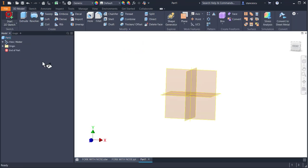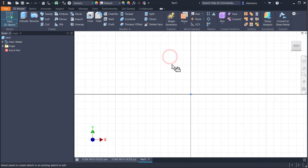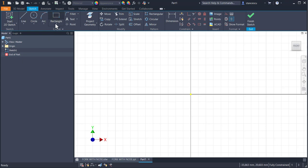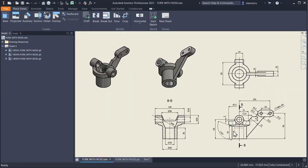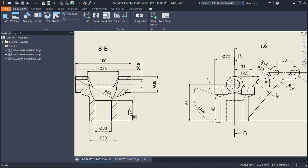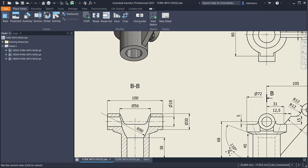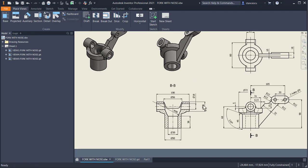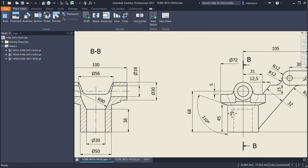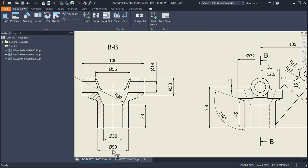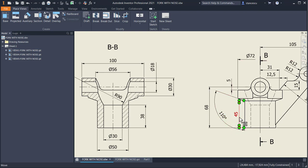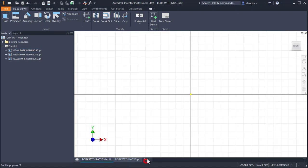We start with a sketch and this plane. This is the revolving body of the part with the conical face, which has dimensions here and here, only external, nothing internal in the first volume. 50, 68 minus 5, 110, 45 and 72. These are the dimensions.